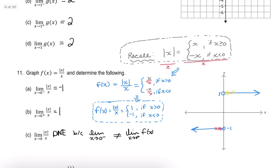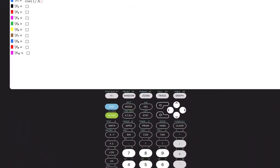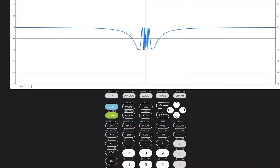Let's look at one last example: cos(1/x), examining the limit as x approaches 0. I've already entered this into the calculator and used Zoom Trig (Zoom 7). It looks like the function has very erratic bouncing between positive and negative values. Maybe it's going to 0, but there's this wild oscillating behavior, with values bouncing between 1 and -1.